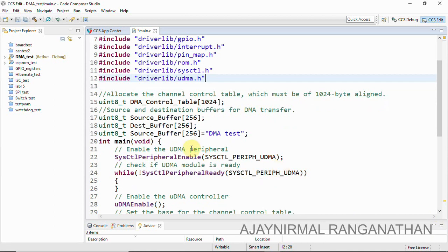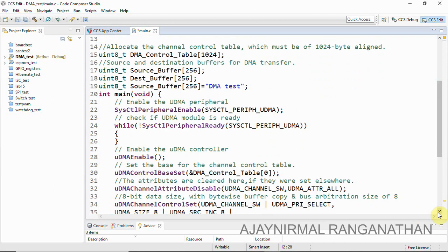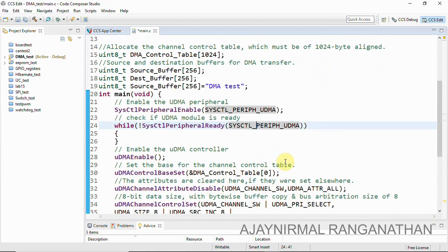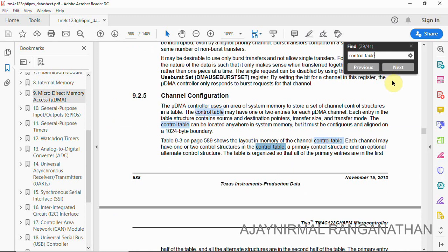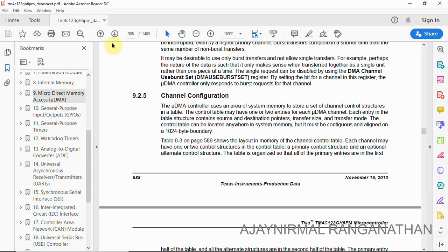The basic micro DMA peripheral is enabled and we check whether the module is ready. Then we enable the micro DMA controller using the function 'uDMAEnable'. Then we have 'uDMAControlBaseSet', which sets the control table. The control structure uses a source pointer, destination pointer, and control word. Now let's look into the control table — referring to page 588 of the TM4C123GH6PM datasheet, it states that the micro DMA controller uses system memory to store a set of channel control structures in a table.